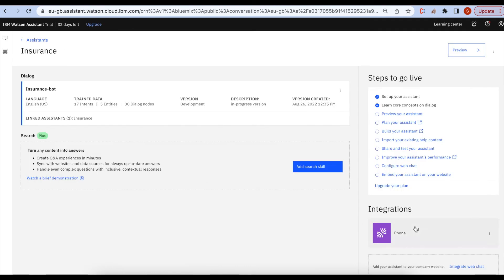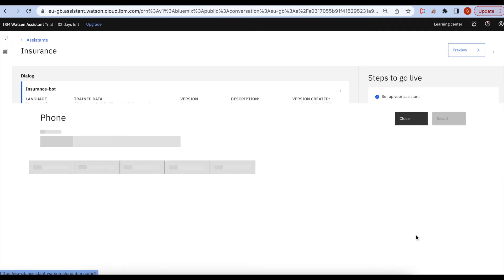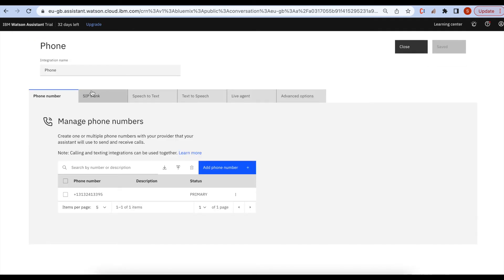Now our assistants will be able to answer our queries over the phone. Let's try.